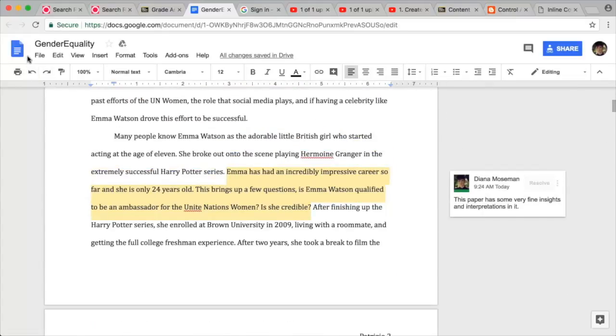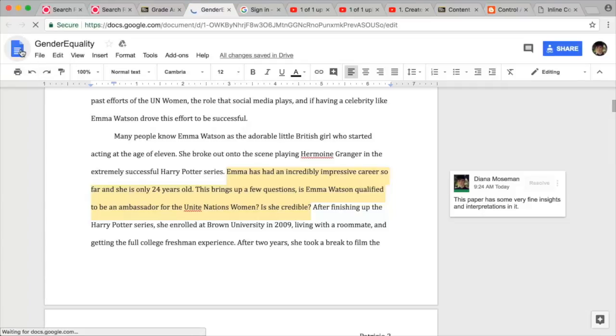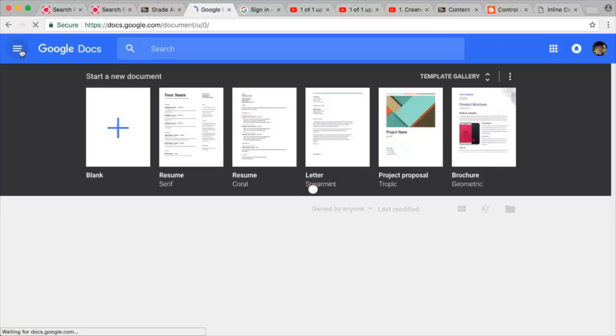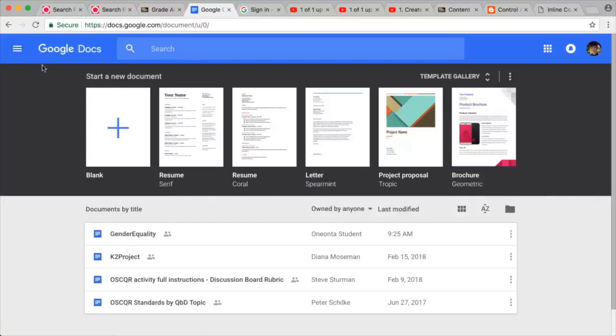Clicking on the Docs Home icon on the top left takes you to the list of files to which you have permissions. If you need to revisit a document, it can be found here.